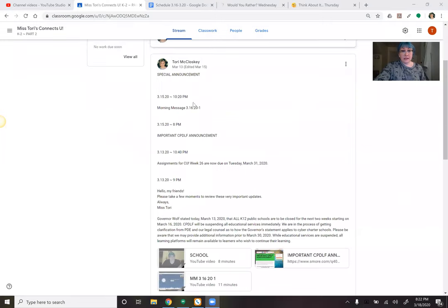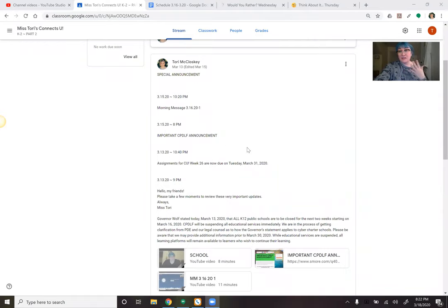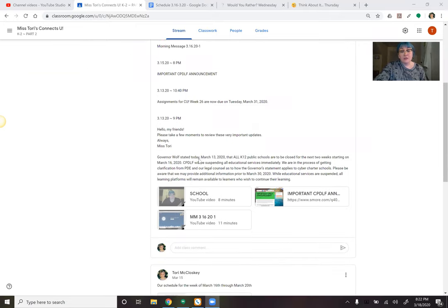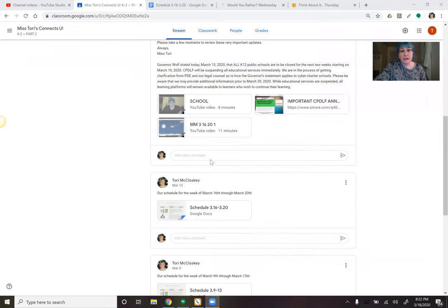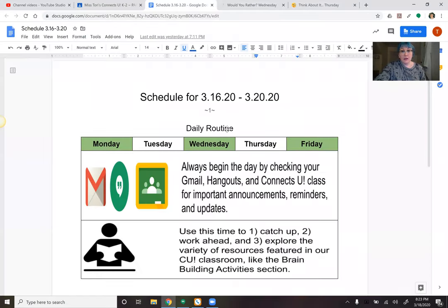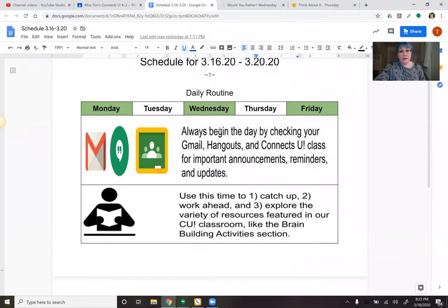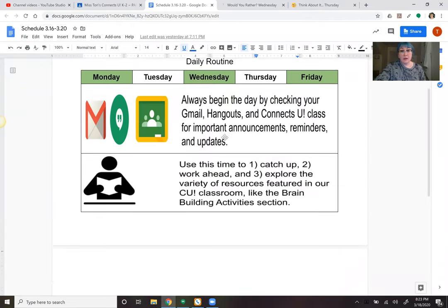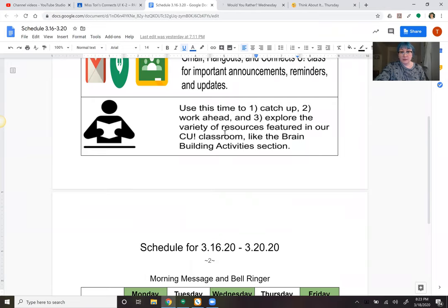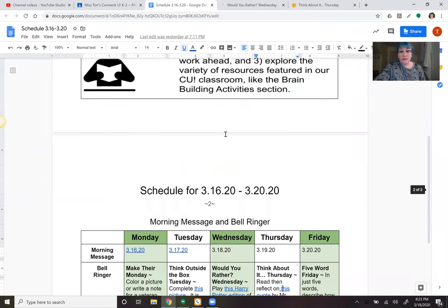So, no updates yet. I apologize. I'm updating you as I know things. I don't know anything at this moment other than what we already have. Just keep an eye out on here and check on our resources that we have to keep your brain moving. Every day, please check your Gmail Hangouts and Connects U class for updates. Right now, please be catching up, working ahead, and exploring the resources. Keep your brain moving.